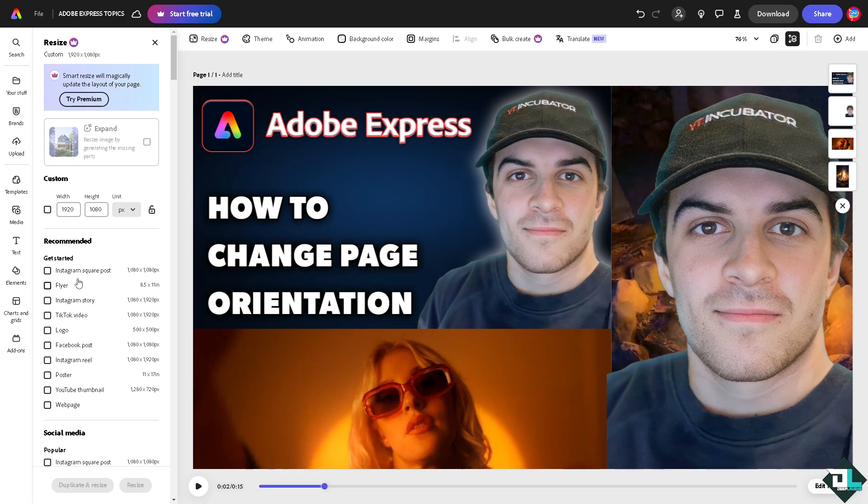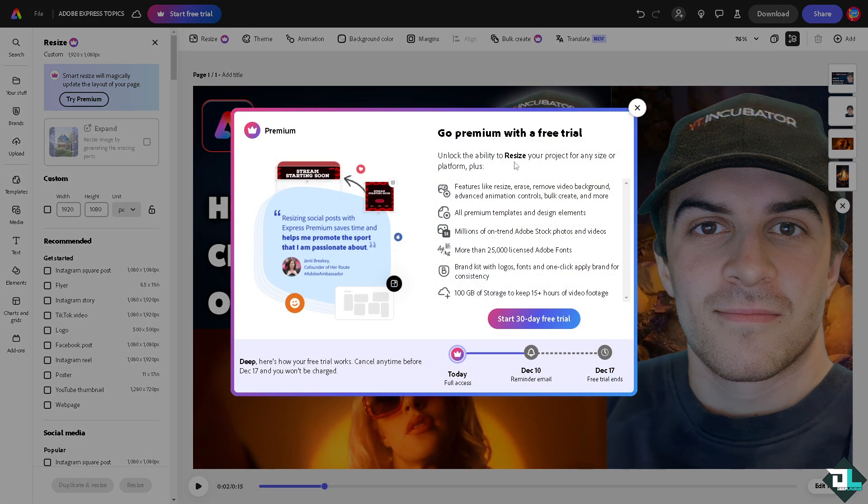for Instagram square post it's going to be 1080 by 1080 pixels. For a flyer it's going to be 8.5 by 11 inches. So you have the Instagram story, TikTok video, logo and a lot more. All right, as you can see, if you start your 30-day free trial you can have access to all